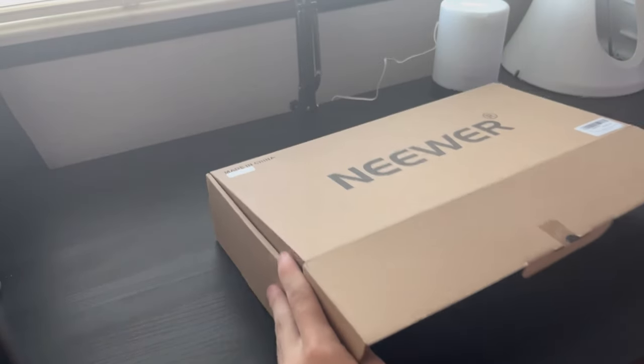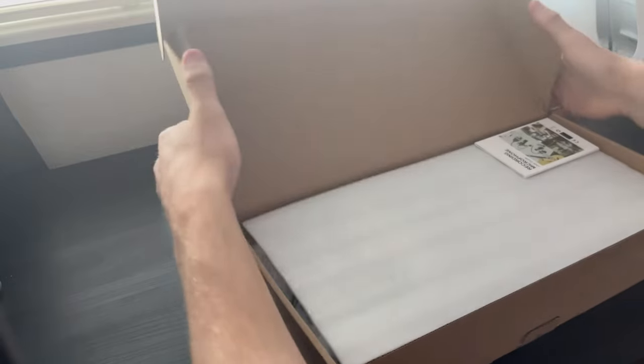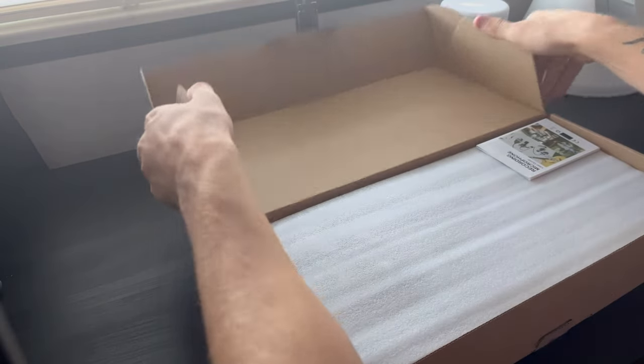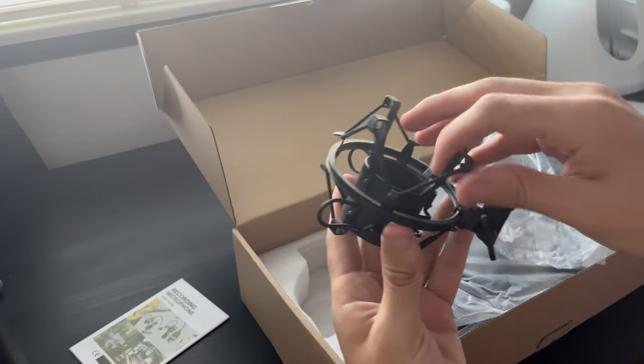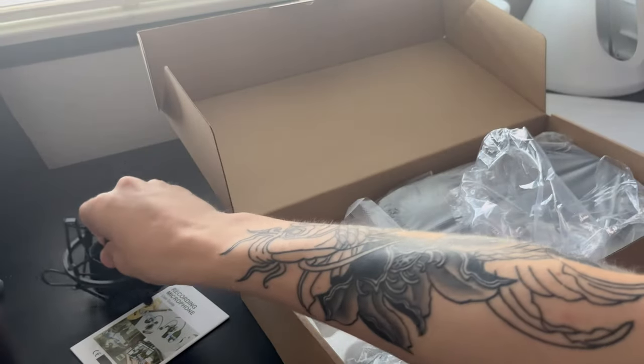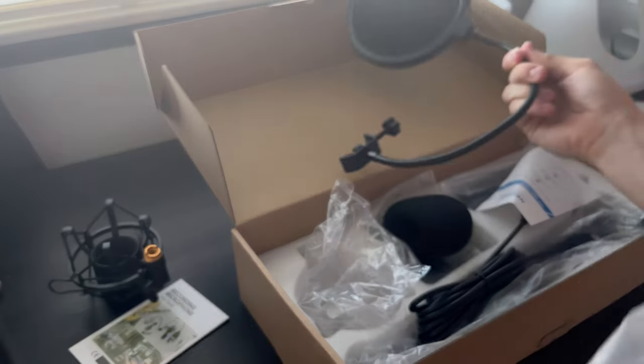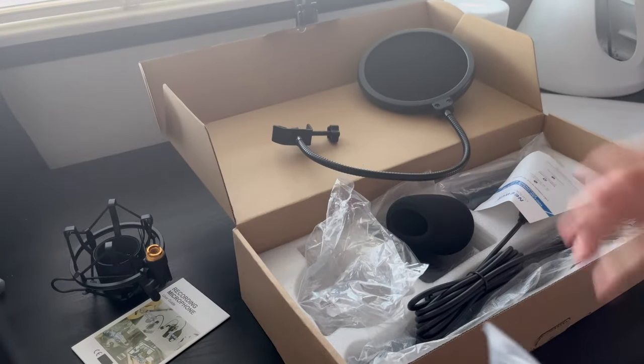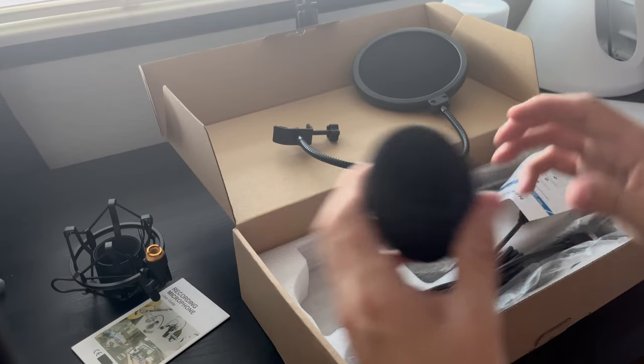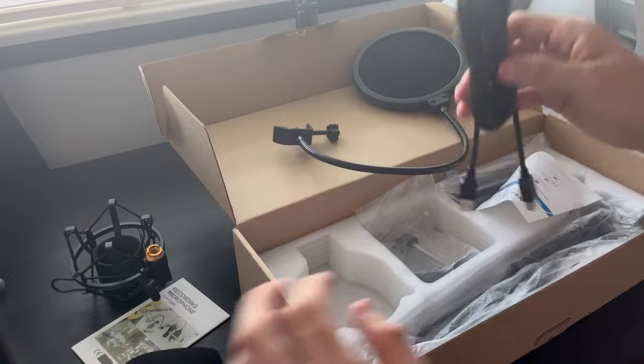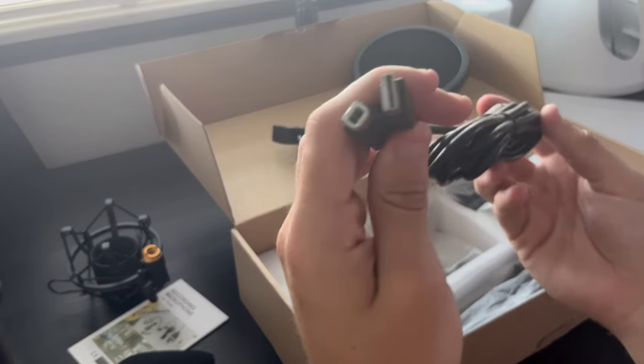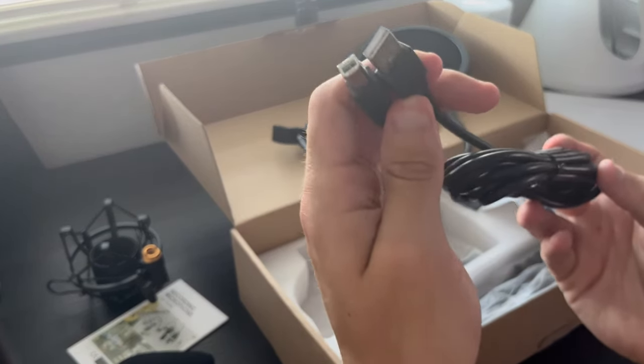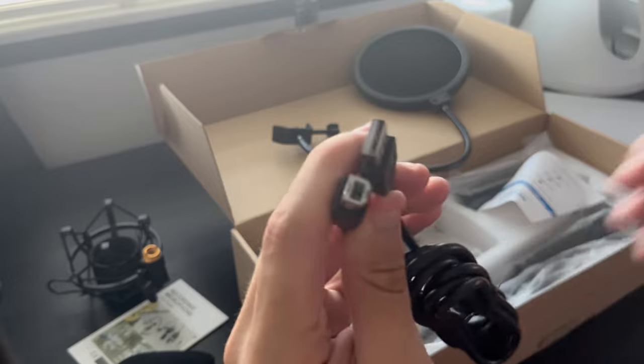As you can see, we're doing a little unboxing right now to see what actually comes inside the box. In the box we have the shock mount, the foam windscreen, the pop filter, as well as the cable, which is a USB-A to USB adapter cable.